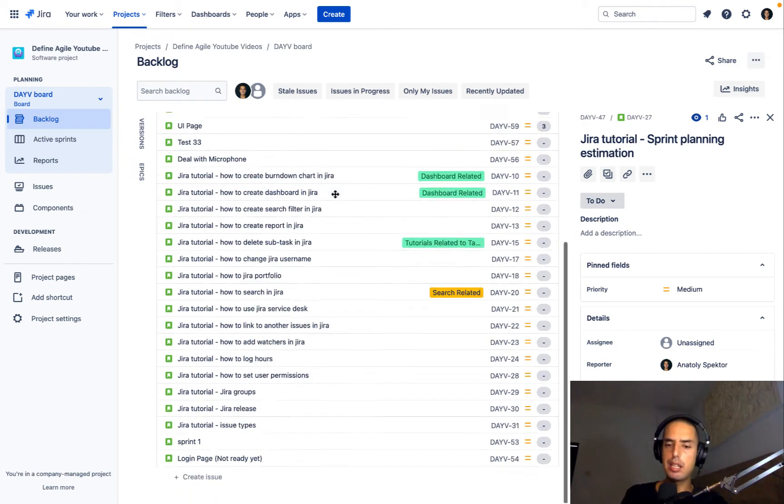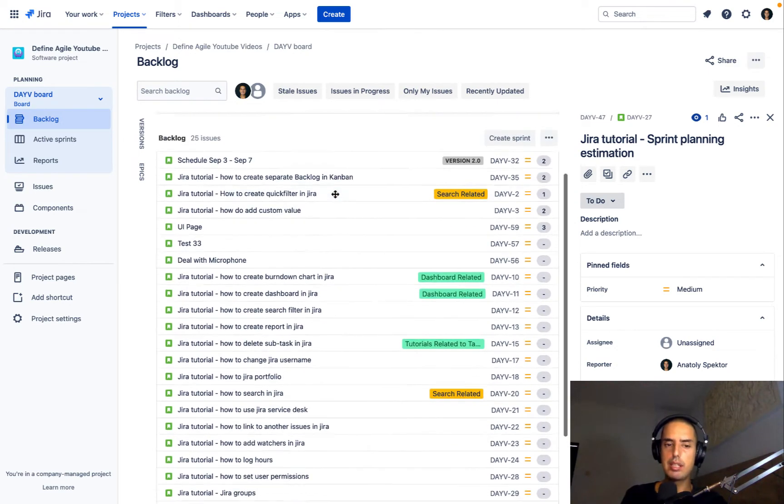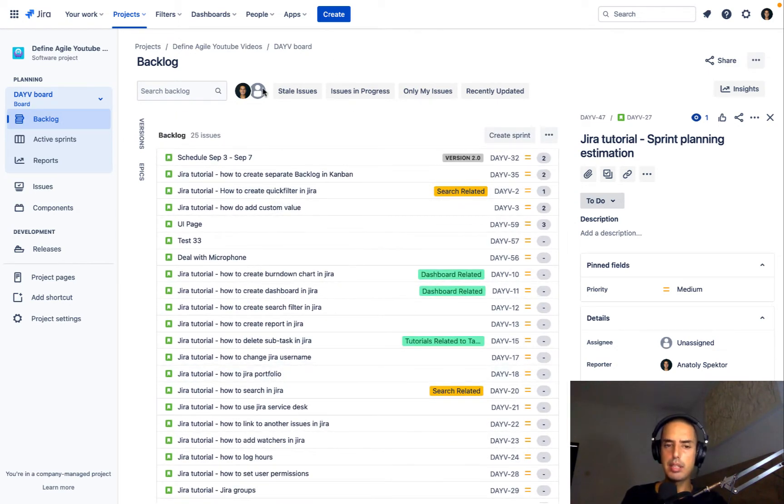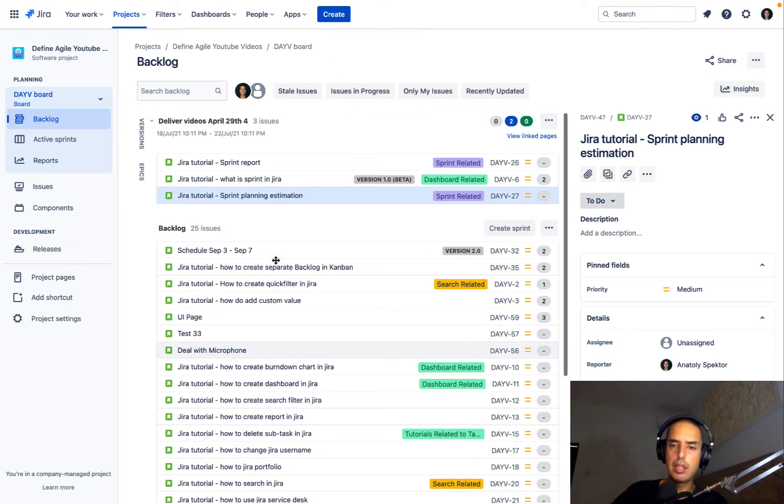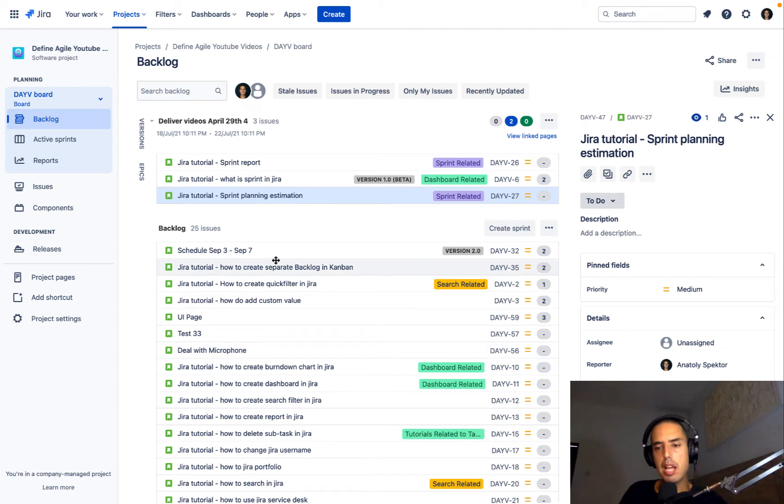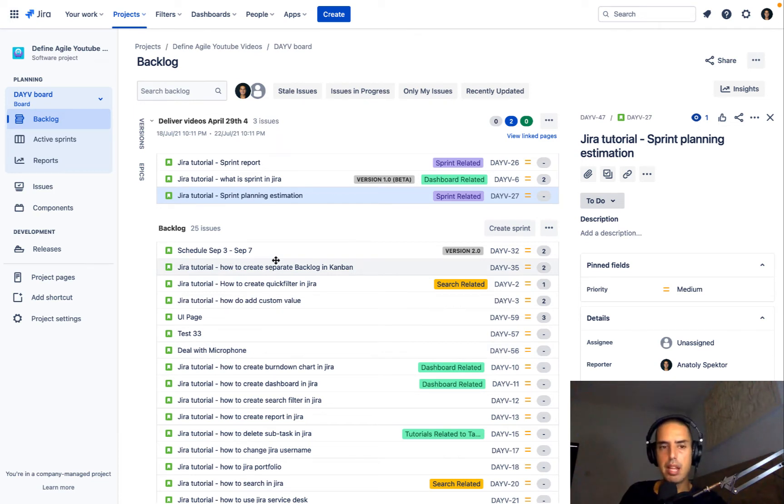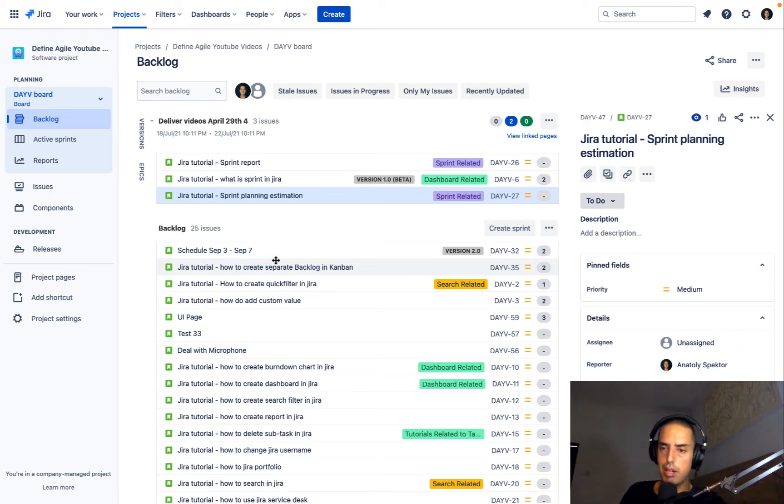Let's say you have a big project, there's a lot of things and some of the things are assigned, some of the things are not, and you want to find all the issues that are unassigned. It can be part of a sprint, it can be not part of a sprint, I'll show you how to do this in a very easy way.